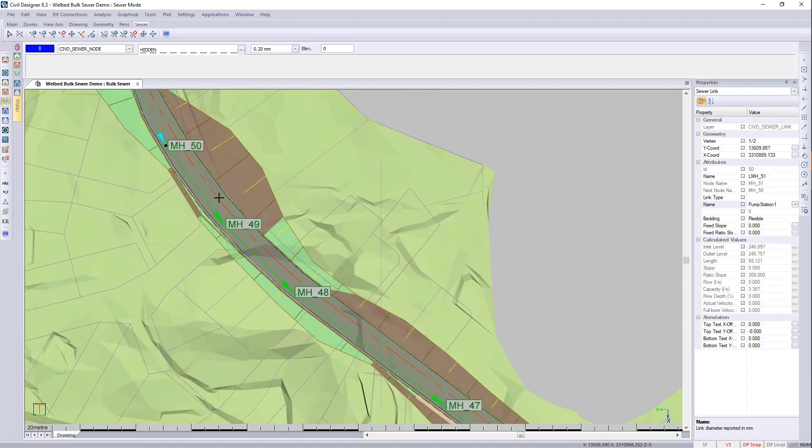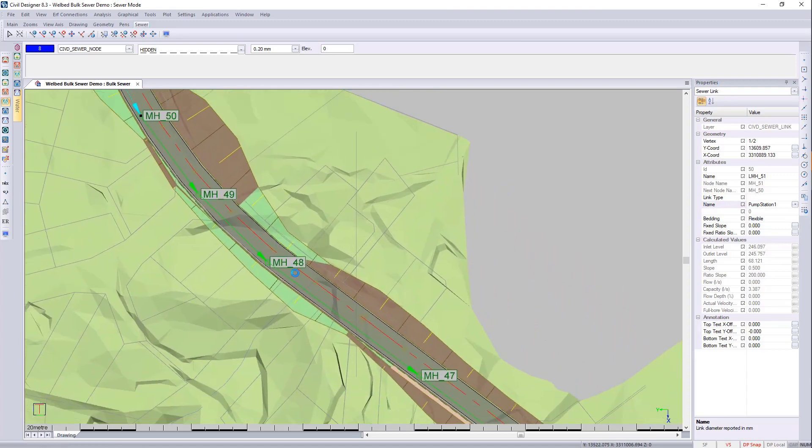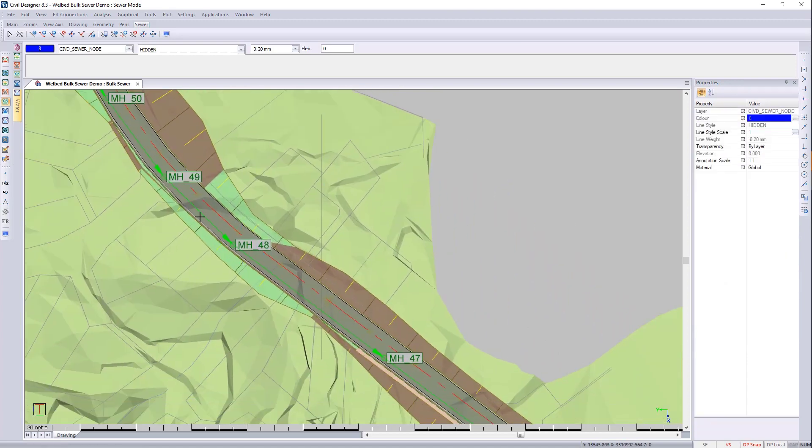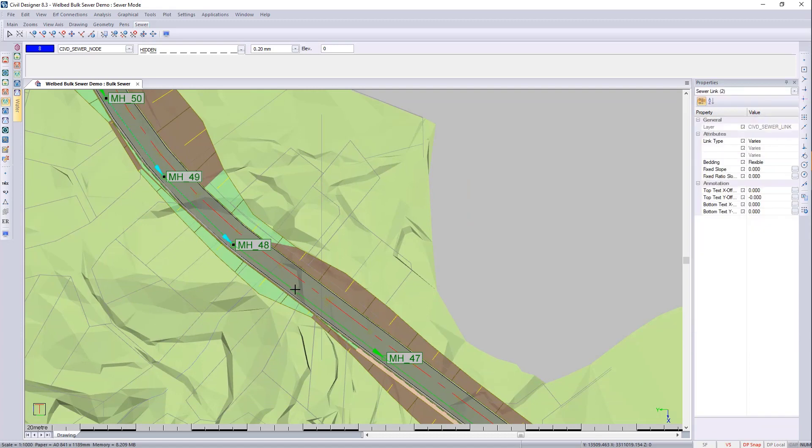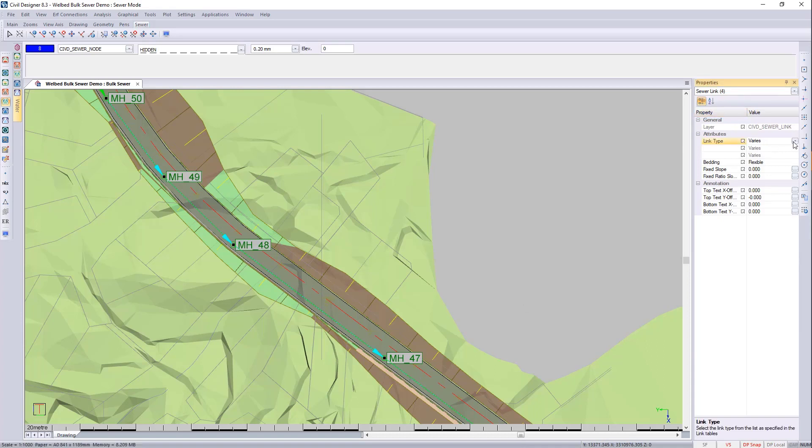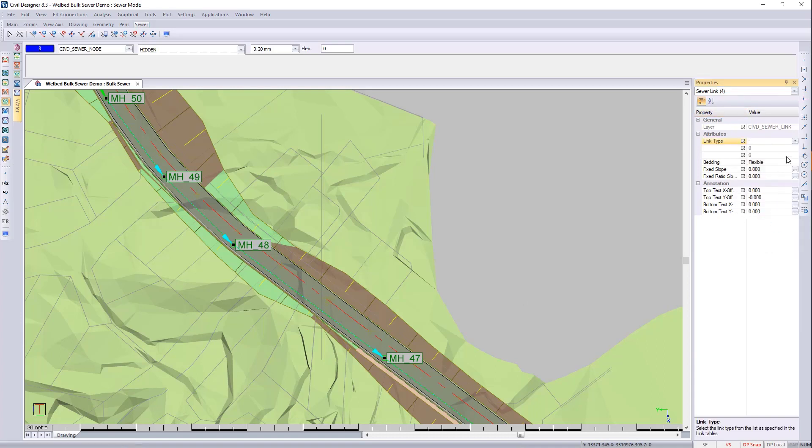Then I think it was four pipes. As far as I remember, you can actually change all of these. So if I select one, two, three, and four, then I can change their types, all of them to rising main.